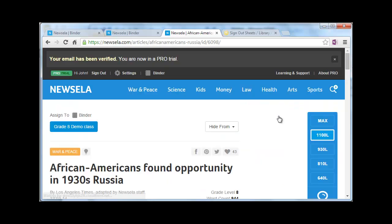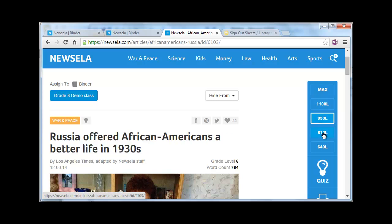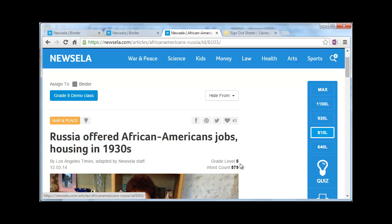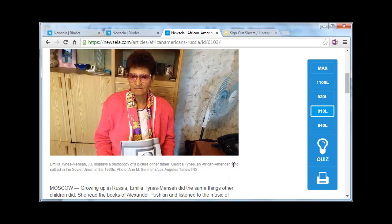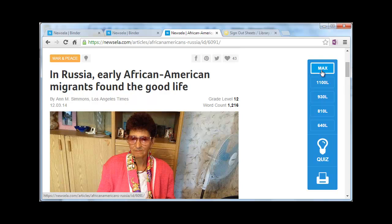When I bring up the article, we'll see over here on the side a reading bar. I have it set right now for grade level 8, and just by clicking we can change the reading level and the word count, all of that right there. The max level would be basically the original from the newspaper that it came from.